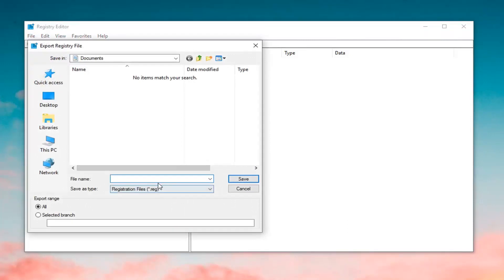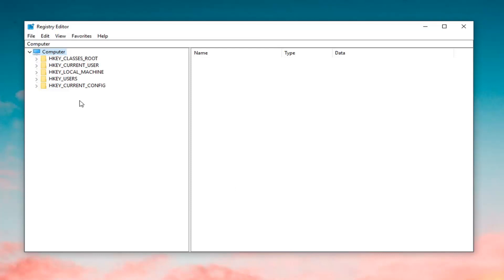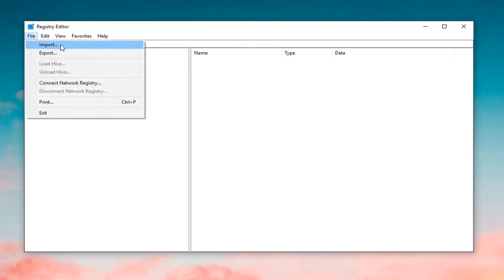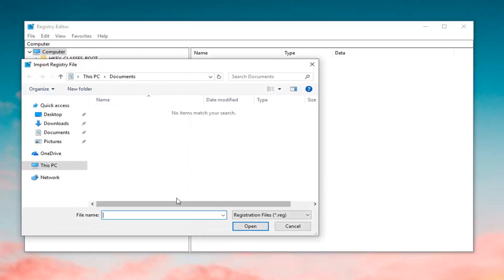Click Export. Save the file as something that you'll be able to easily recognize, such as the date on which you're creating the backup. You want to set the export range to All, and then save it to a convenient location on your desktop. If you ever made a mistake and need to restore the registry, just left-click on the File tab, then Import, navigate to that file and import it back in.